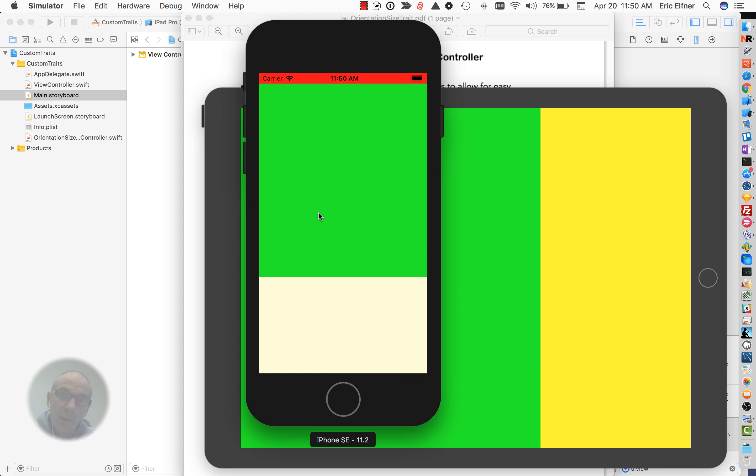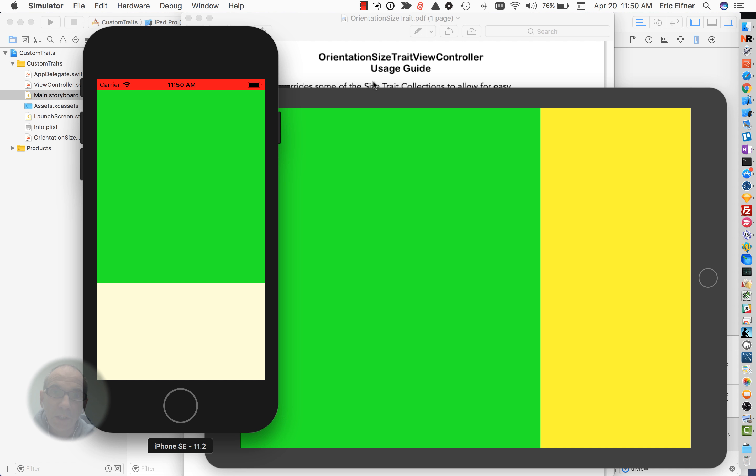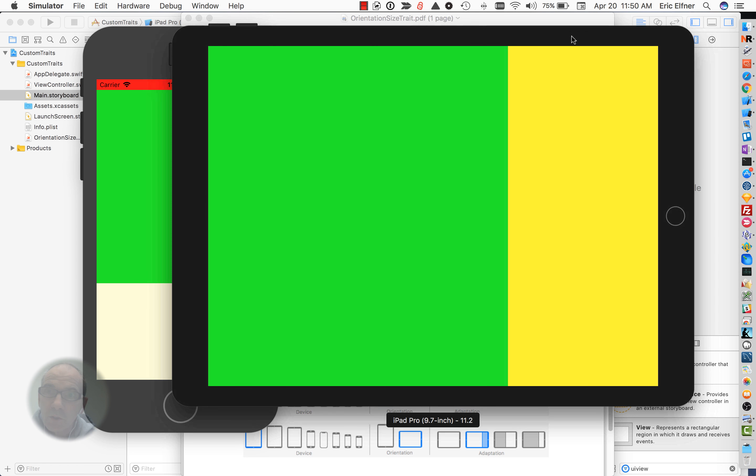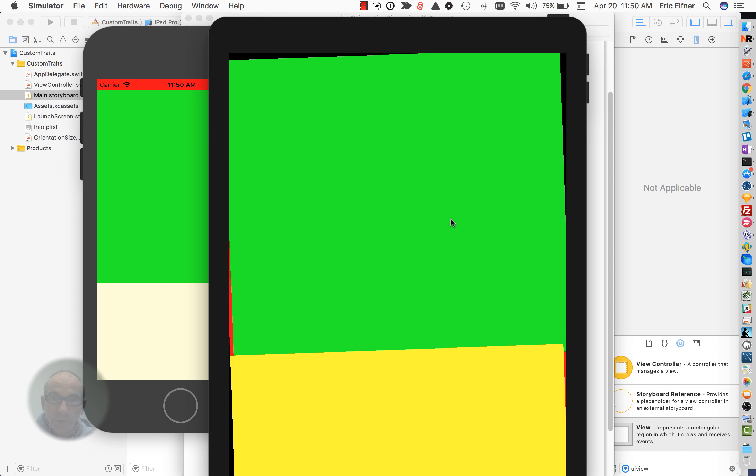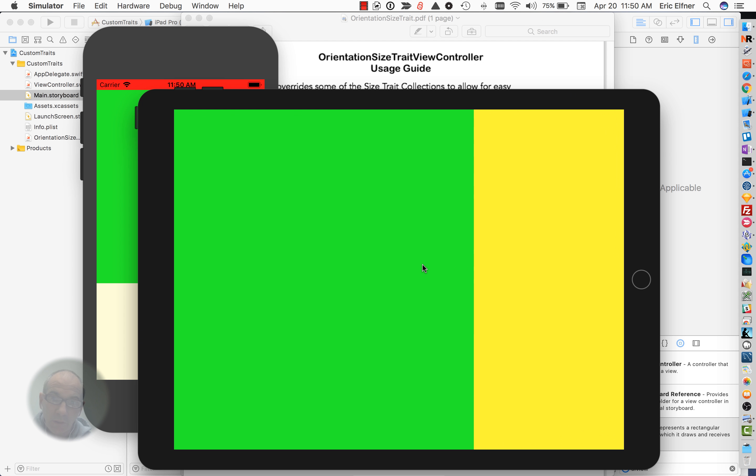Similarly it does the same thing on the iPad. Here it is running in landscape with it stacked horizontally and if I rotate it, you see that now they're stacked vertically and if I rotate back.